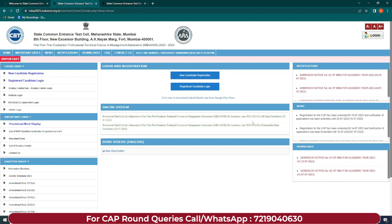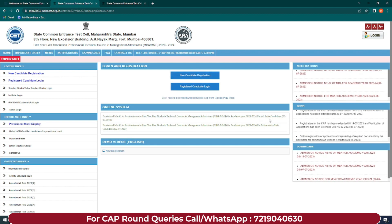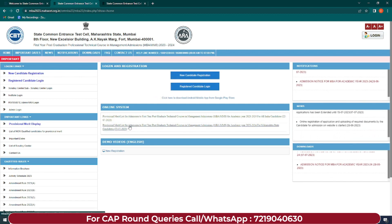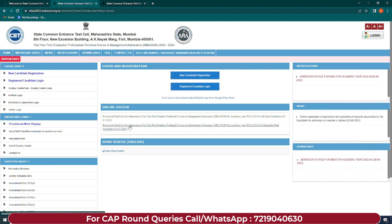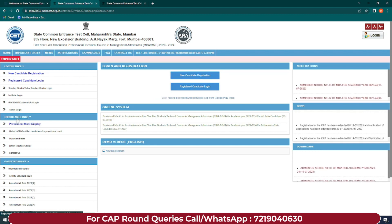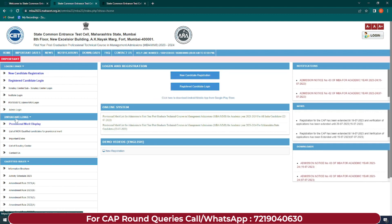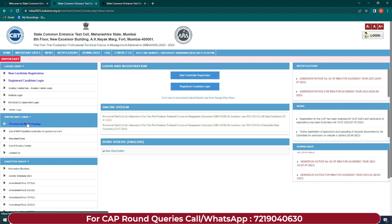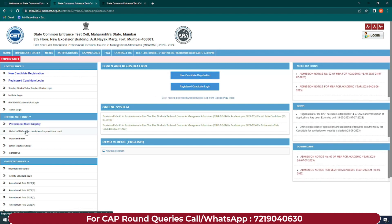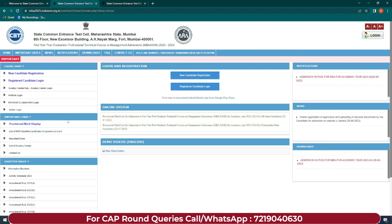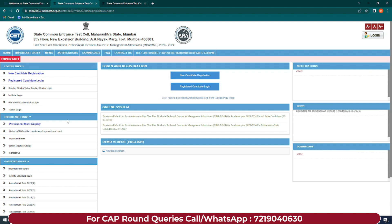Do alag provisional merit lists hain - provisional merit list for Maharashtra state students and provisional merit list for all India candidates. Iske alawa agar aapko aapki provisional merit dekhani hai, so aap yaha pe aake dekh sakte ho important links ke niche provisional merit display. All you have to do is click here - aapko aapka application ID and date of birth enter karna hai.